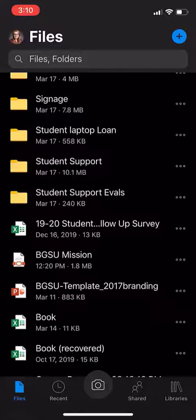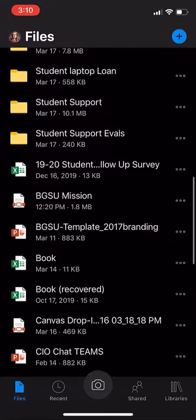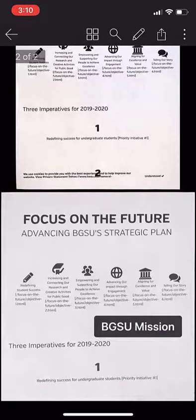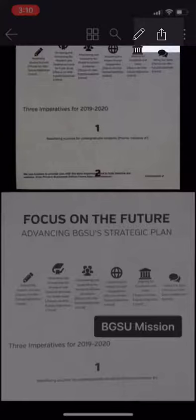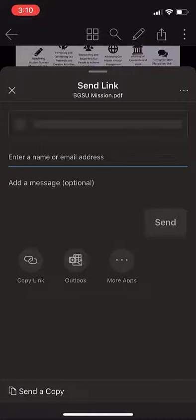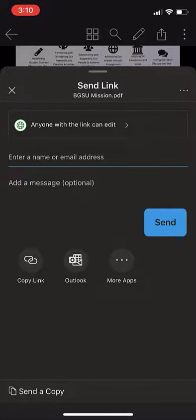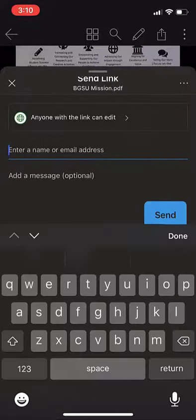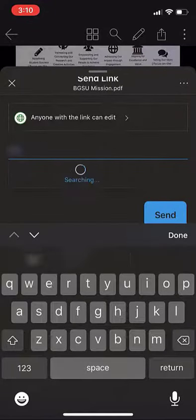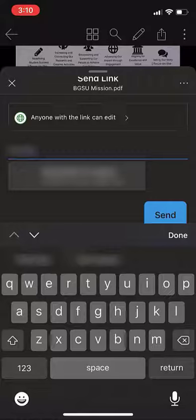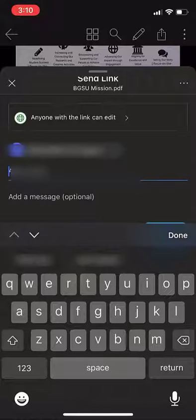After it's saved, find your file in OneDrive. You can share the document right from the app by clicking the icon that looks like a box with an arrow pointing upward in the top right-hand corner of the app. Or you can download it onto your computer by signing into OneDrive online in a web browser.